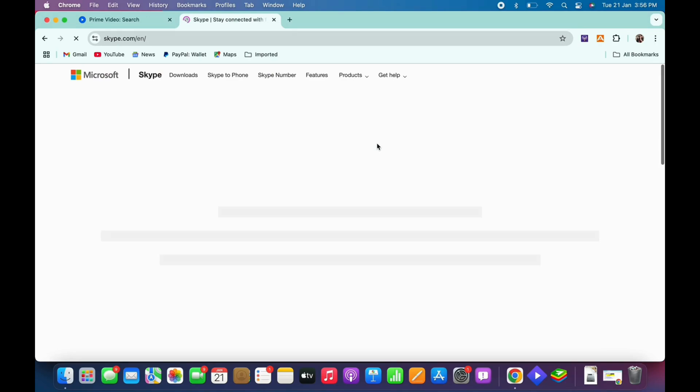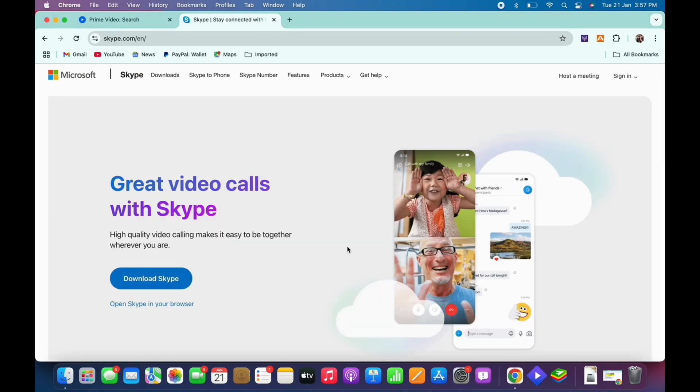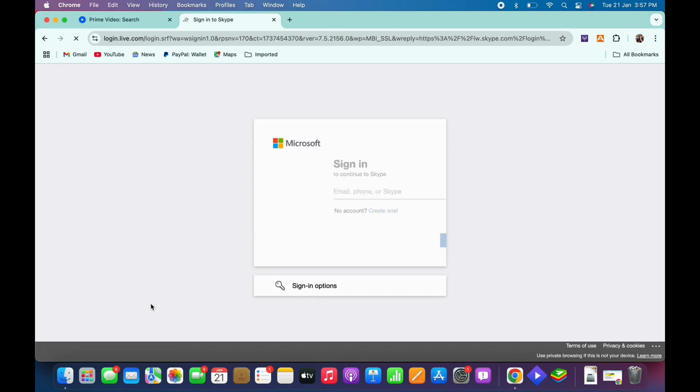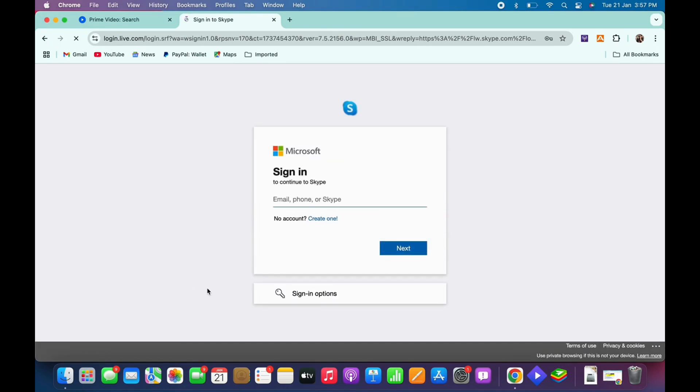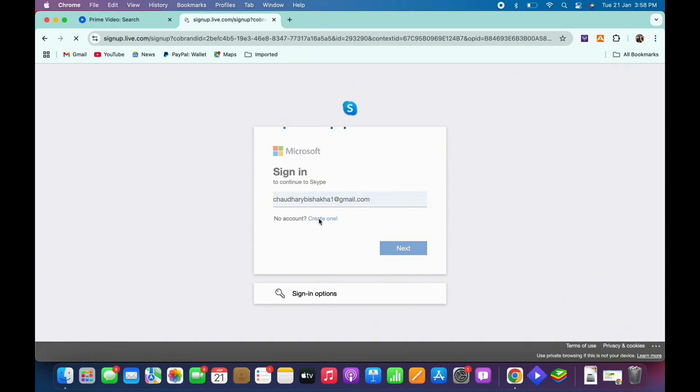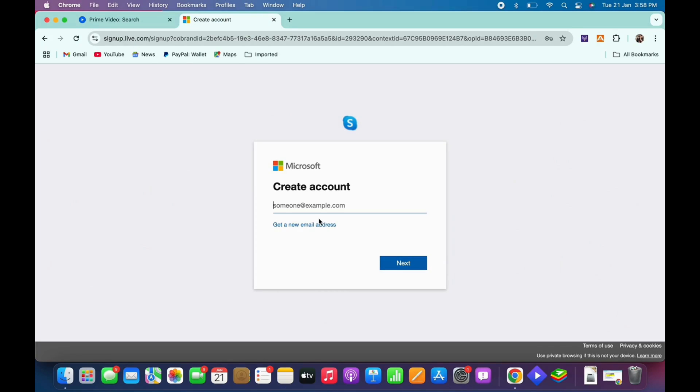You will then be led to the login portal of Microsoft since Skype is associated with Microsoft. So go ahead and tap on the create one option you see there and further enter a valid email address and tap on next.